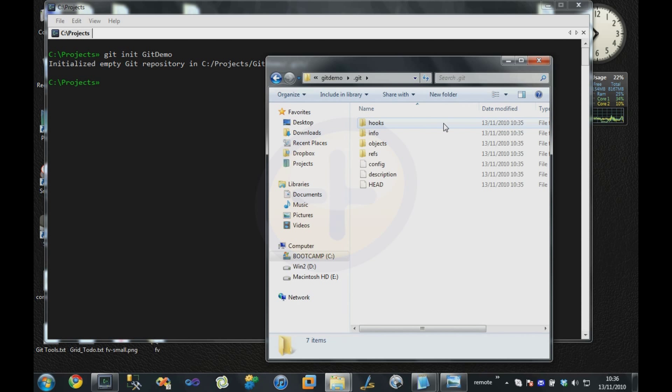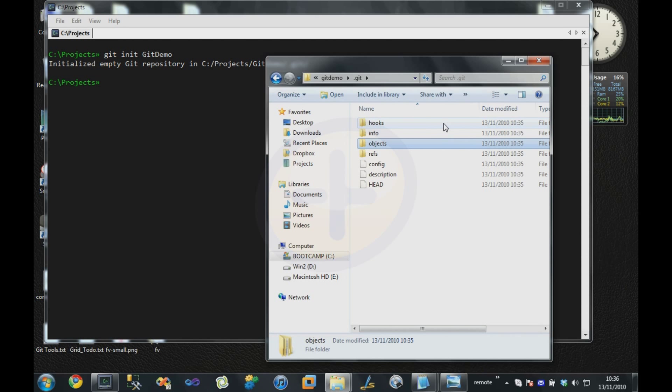There's several things in there which we'll look at in more detail later. The most important thing is this object directory, and inside here is where Git will store the compressed contents of your source files.